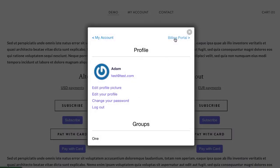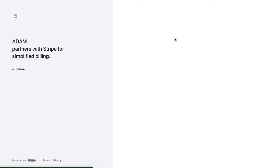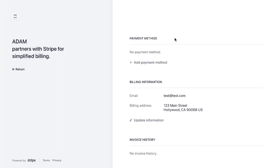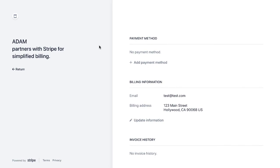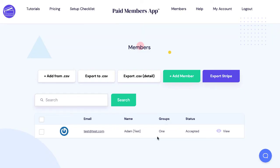When your customers click that, if you set up Stripe customer portal your customers are actually redirected to Stripe and can manage their own account, adding and updating payment methods and downloading their receipts and canceling if you allow that. You get to define what is in the Stripe customer portal.